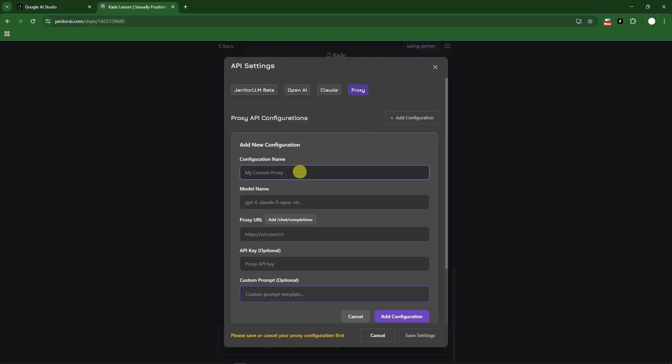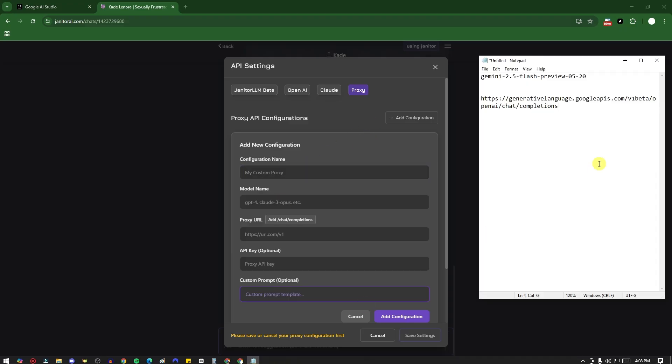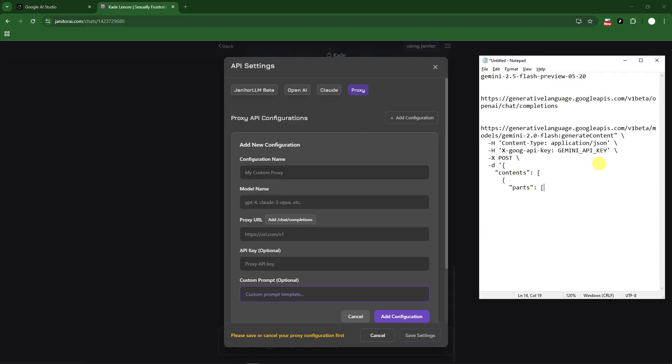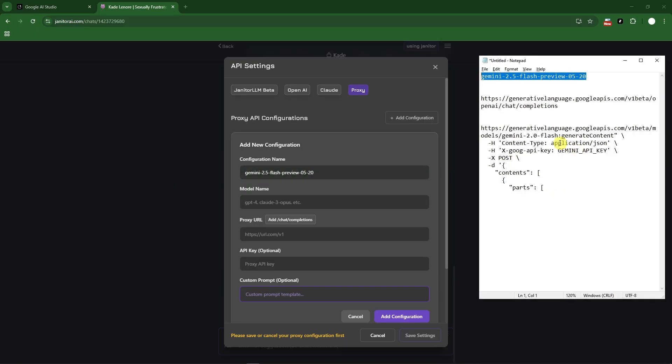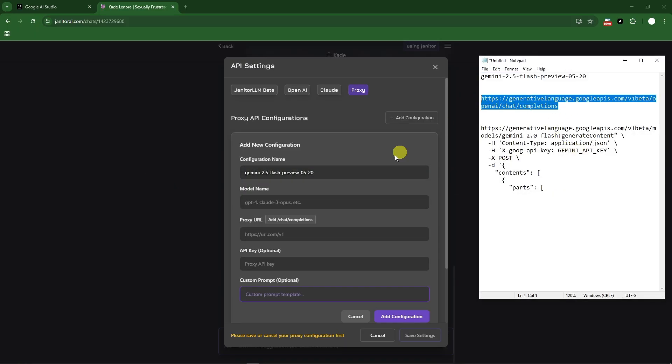So under add configurations, just name the configuration name. For this one, make sure you copy everything here. I'm gonna go with this one first. This should be the one you should be looking for since we're using Gemini. Under the model name, just type in this one like so.